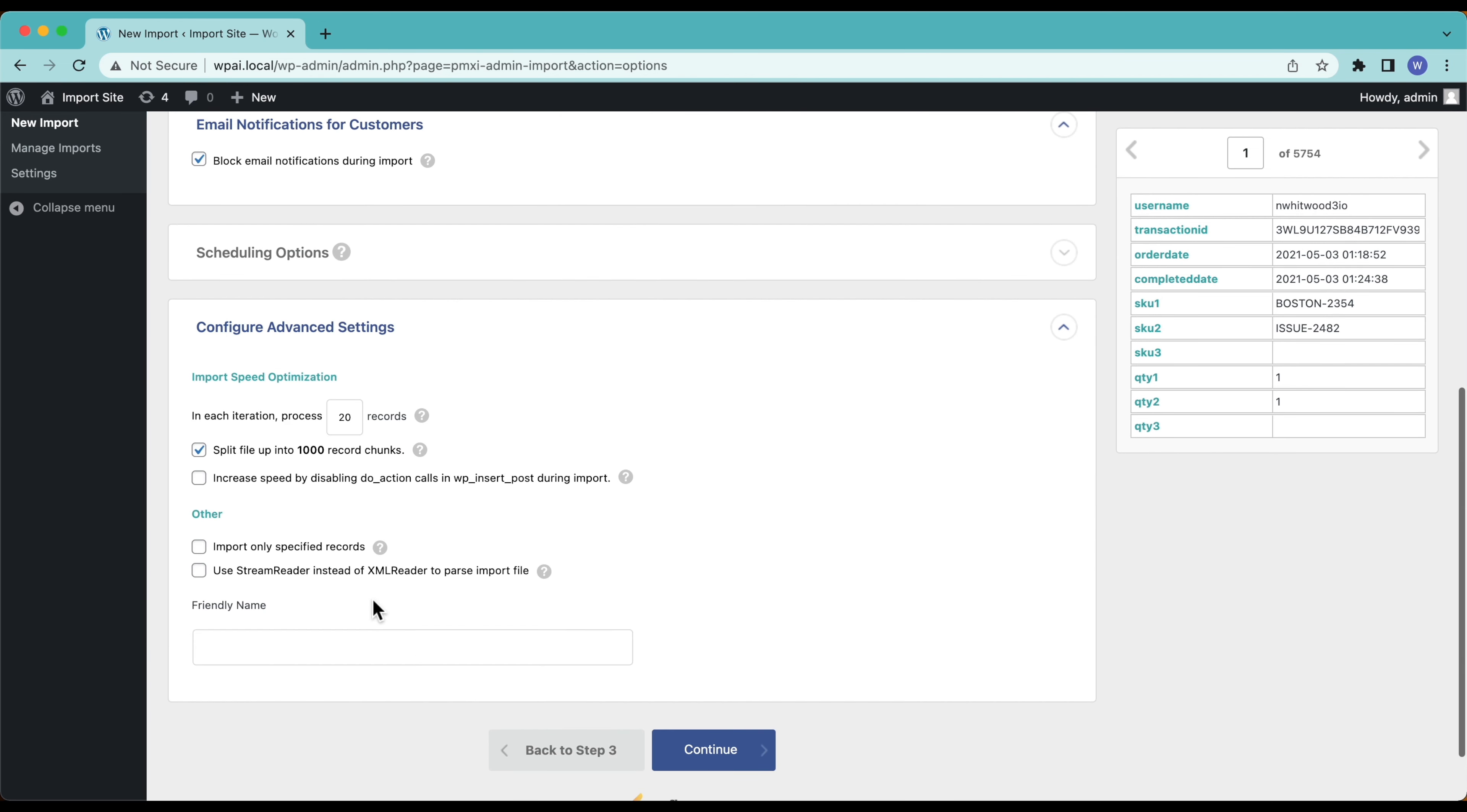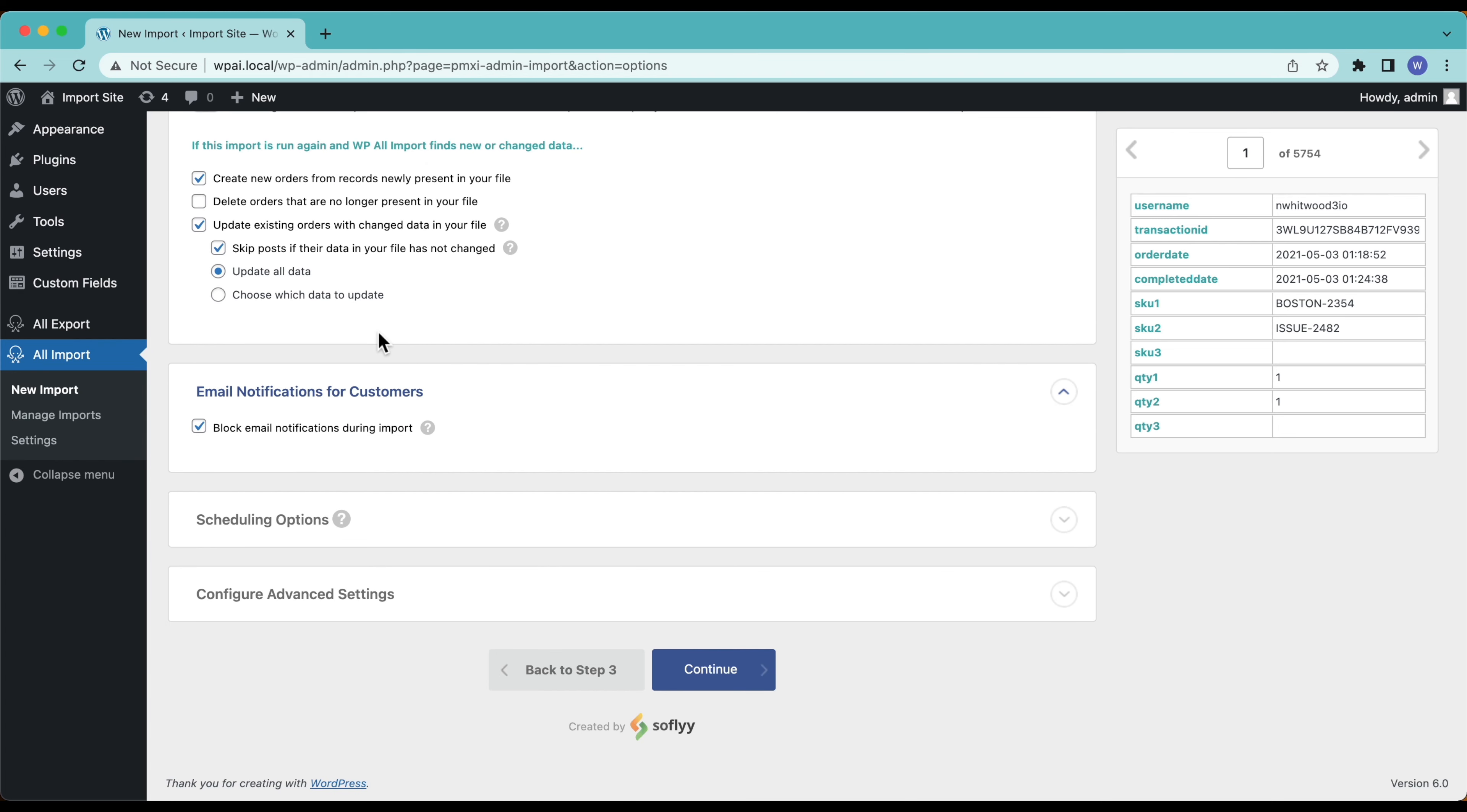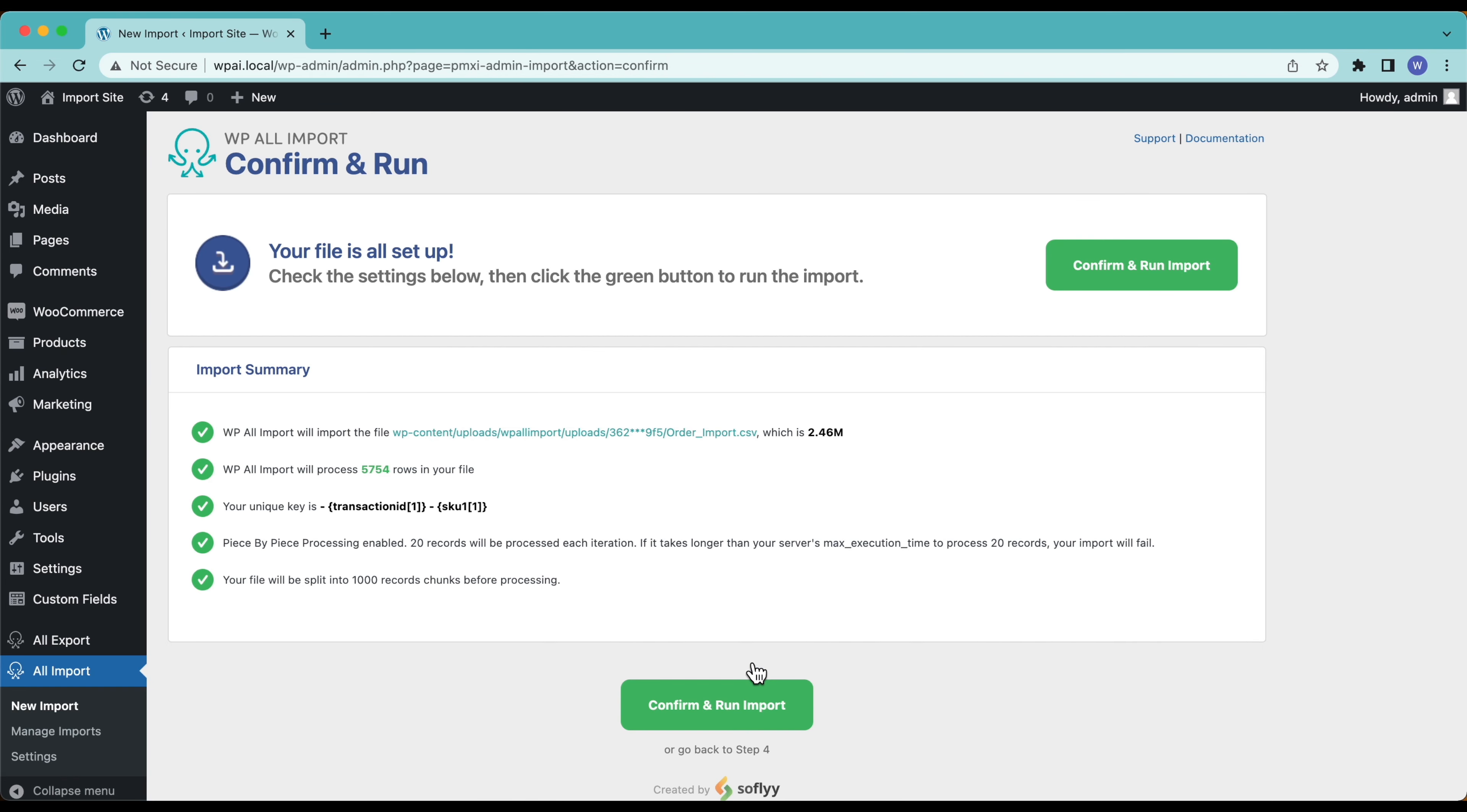We have some advanced options down here. If you're running into server limits and stuff like that with your import being terminated because it's taking up too many resources, then you can have a play in here. We're not doing any of that, this is going to run just fine so we're going to leave all those with the defaults and we will continue and confirm and run the import.